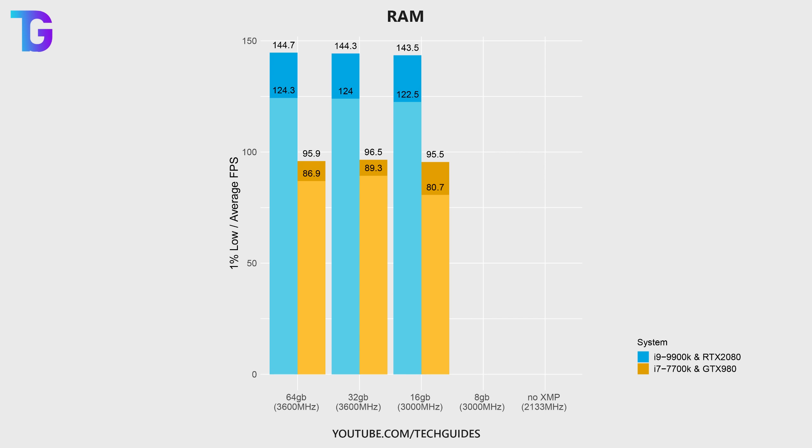If I go even further down to only 8 gigabytes, which I'm going to be doing at single channel, so only one stick of RAM, then the game actually becomes completely unplayable on my primary PC. It simply crashes whenever I try to start into a game, and performance very much decreases on my second machine.